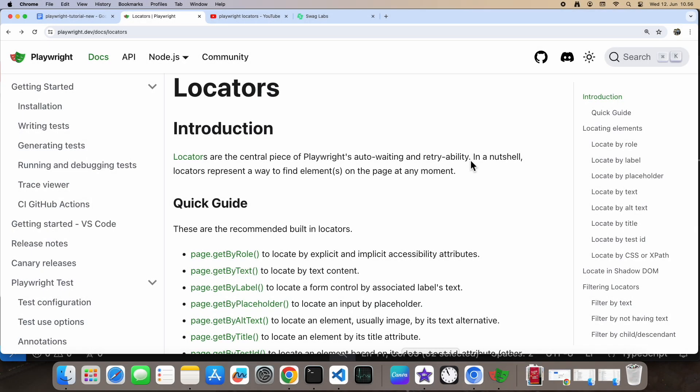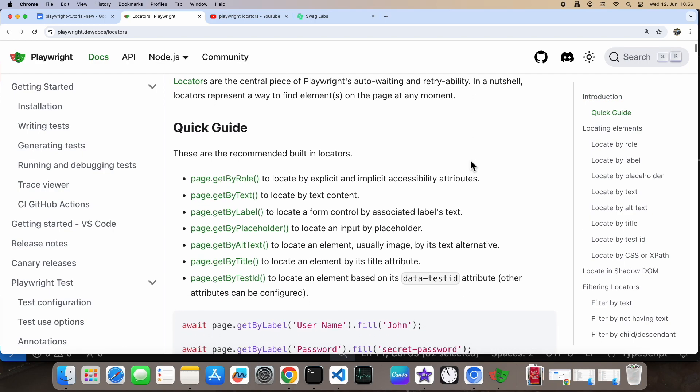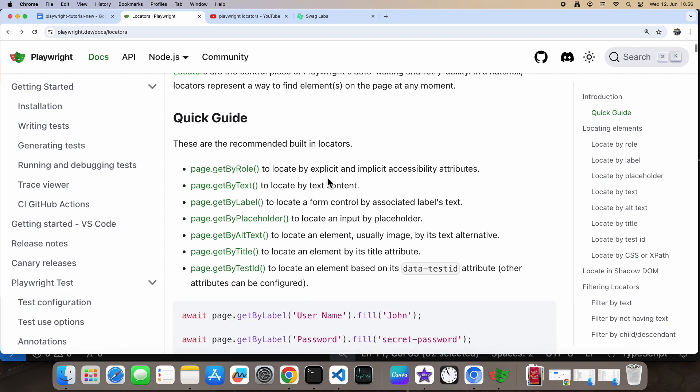Here are some built-in locators you should be using most of the time. These guys are awesome because they come with built-in waiting and retry features, making your tests more reliable.